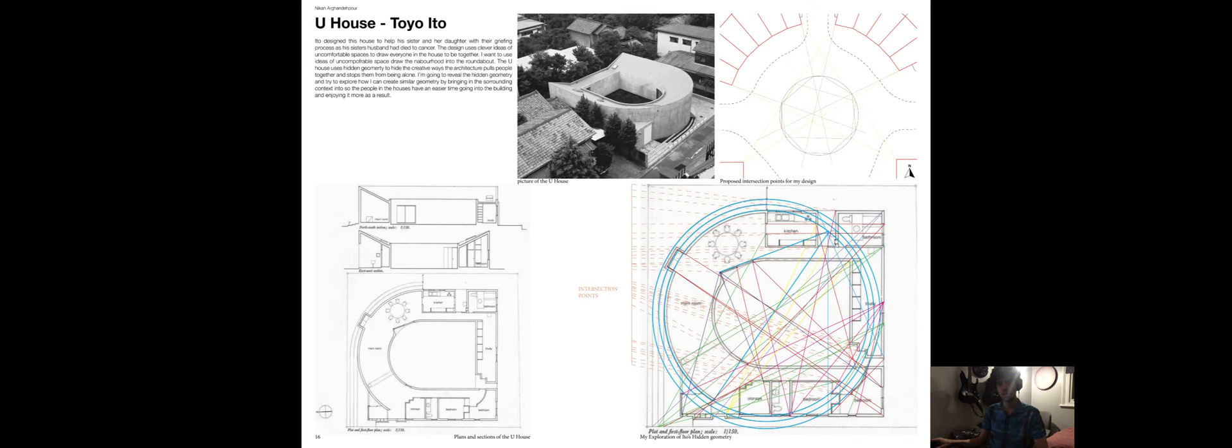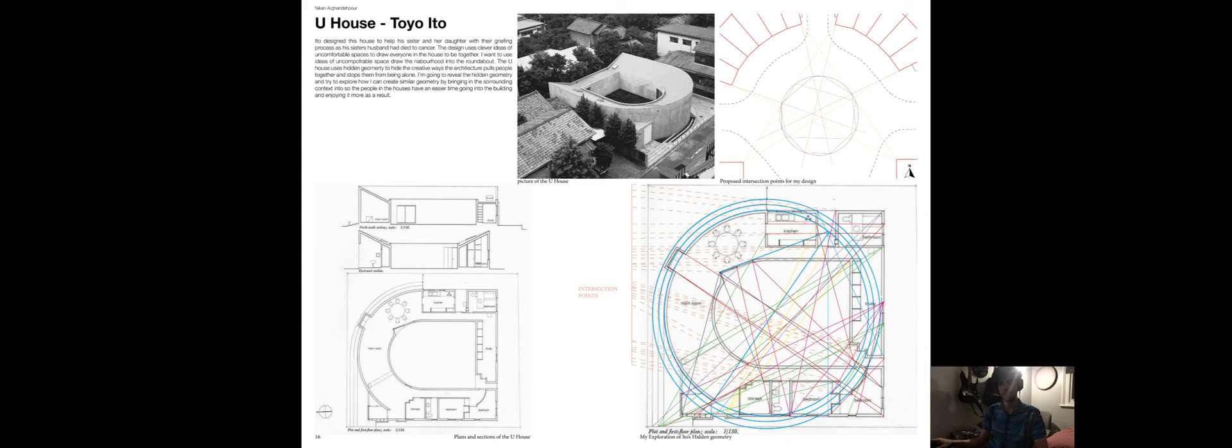Seeing how uncomfortable the spaces I've created were, I looked at Toyo Ito's U-House, which uses hidden geometry to create uncomfortable spaces that use circular paths and straight lines to create connections in the doorways, the windows and the walls. I used the same idea, but instead creating connections to the context and the building itself. These are my hidden connections.